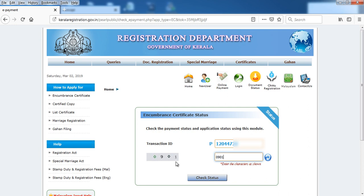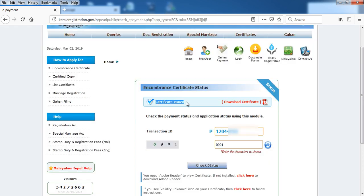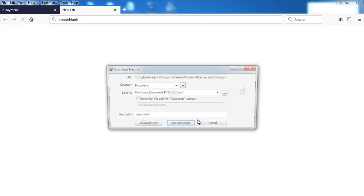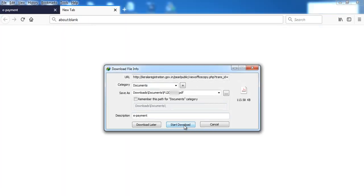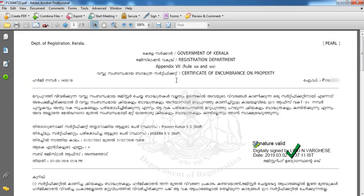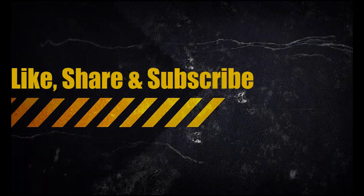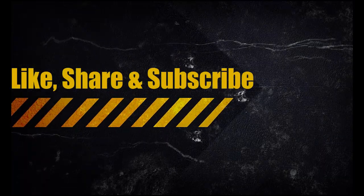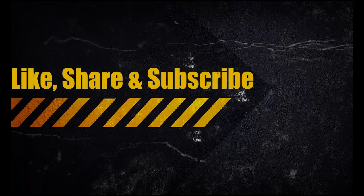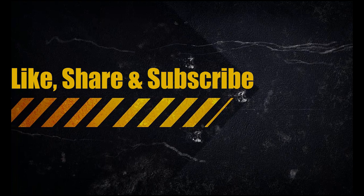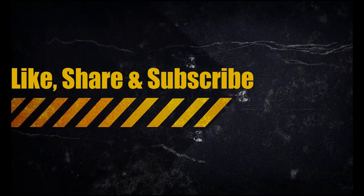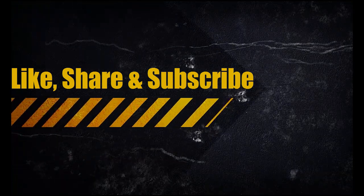You can check the status of the certificate. If you want to download the certificate, you can download it here.